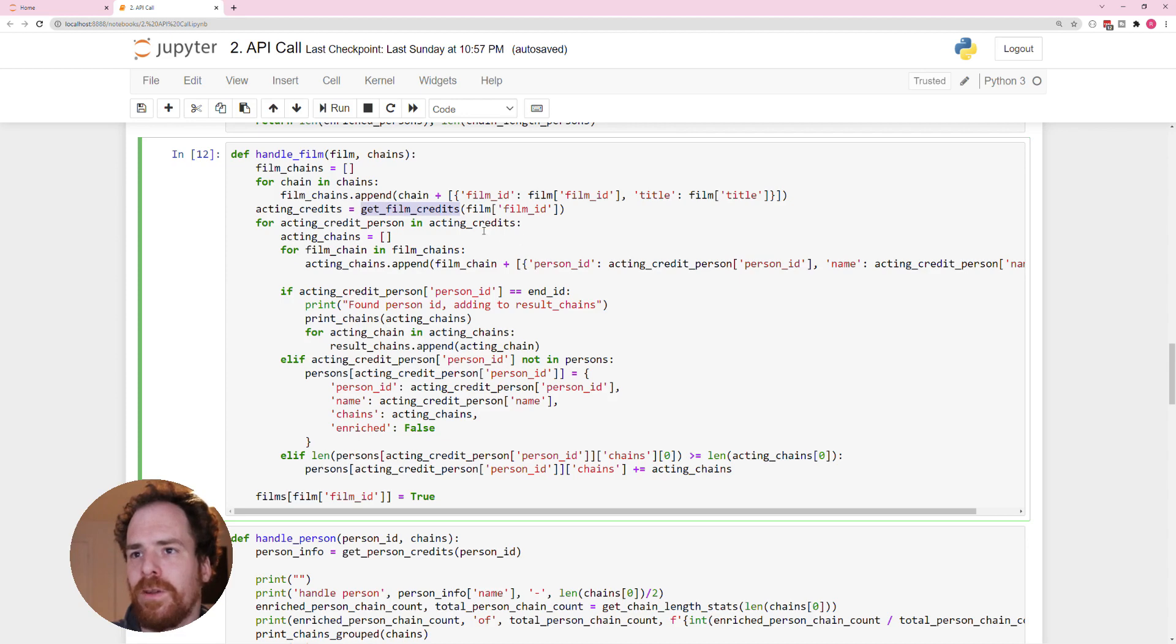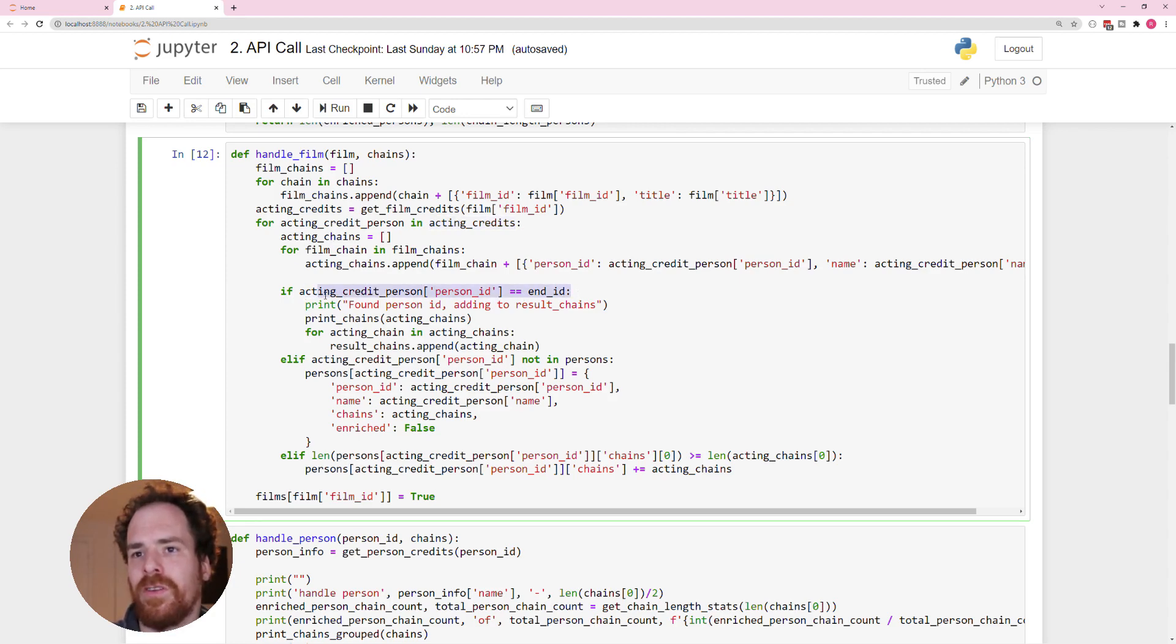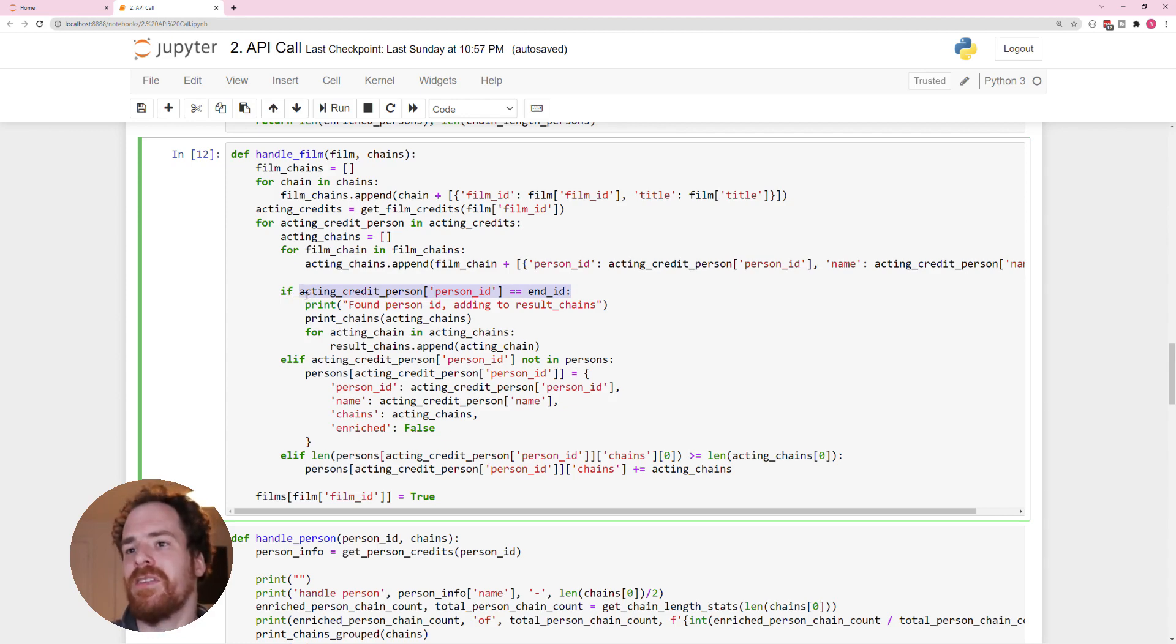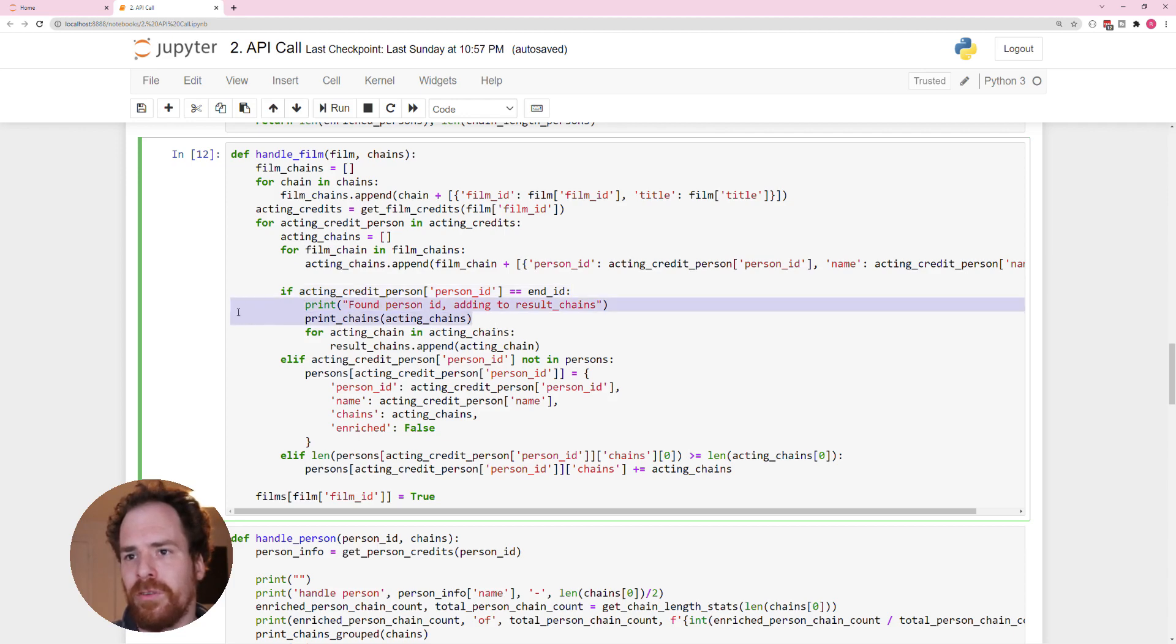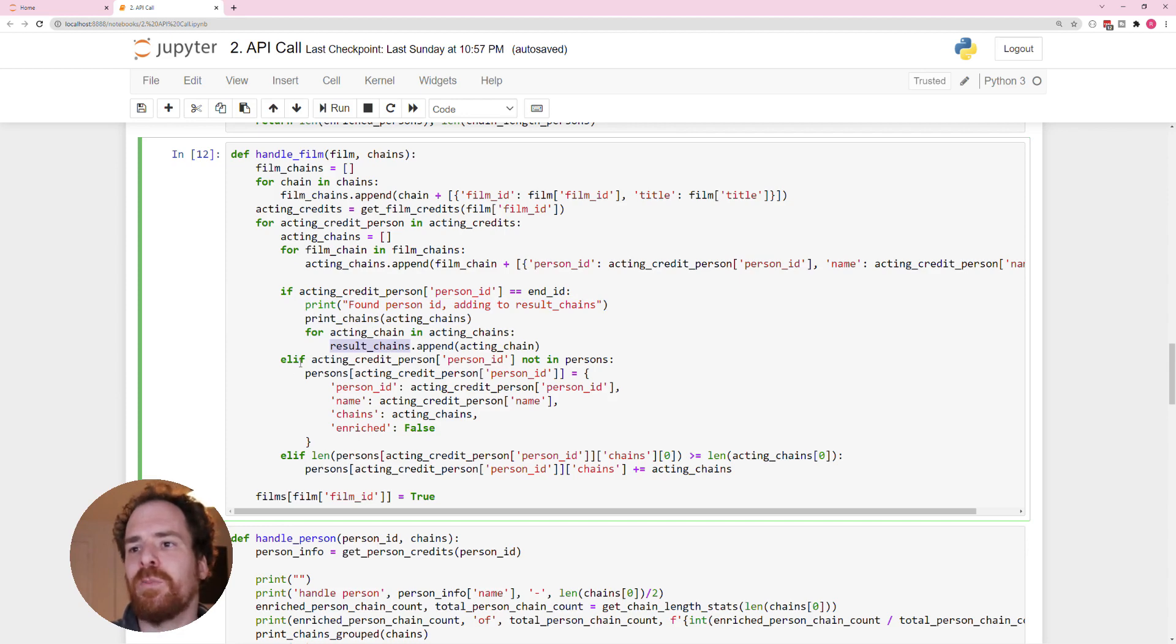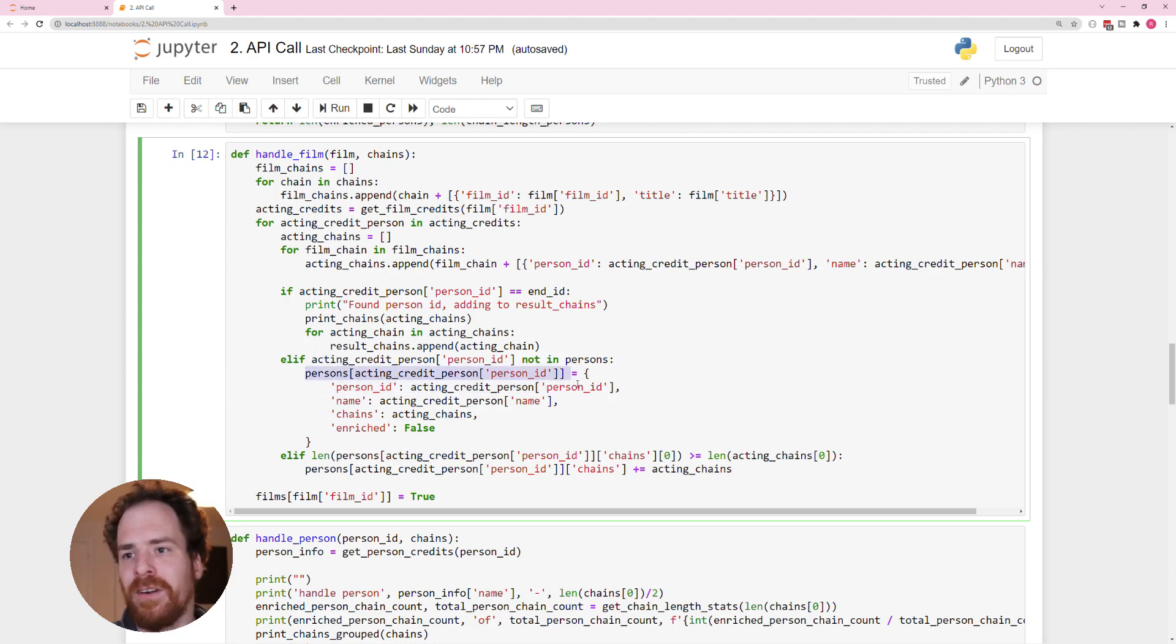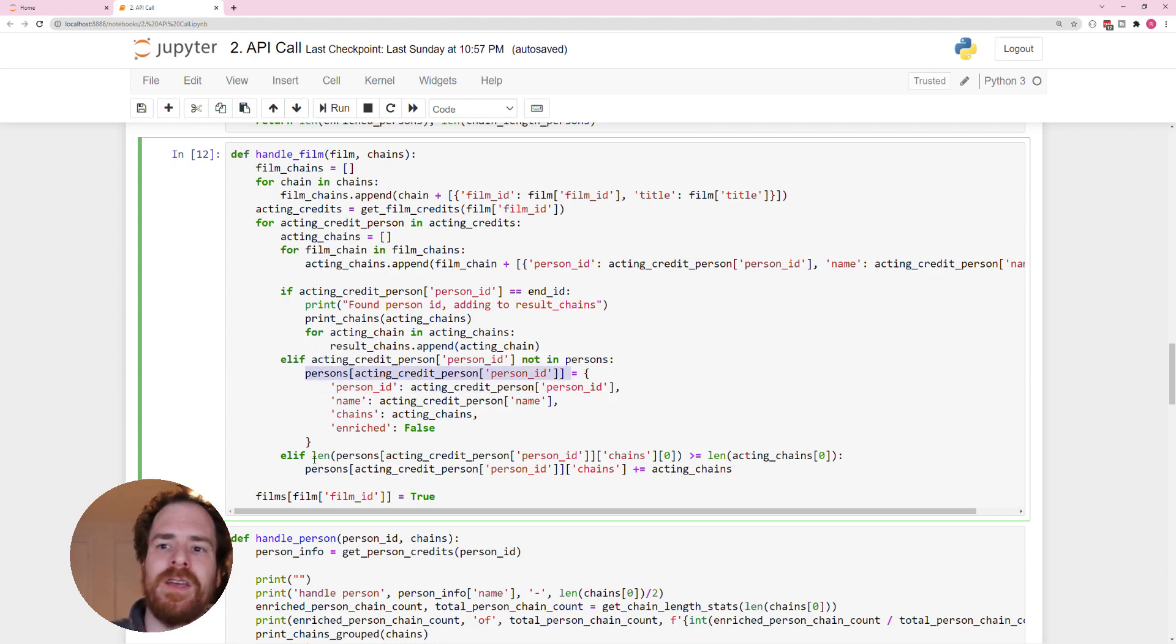And then for all the acting credits in this film, we will look at if the ID of the person of the acting credit is the actual end ID we're looking for. We print that we found a person, we add them to the result chain. If they are not the person we're looking for, and they're not in persons yet, then we add them to the persons, so they can be enriched later.